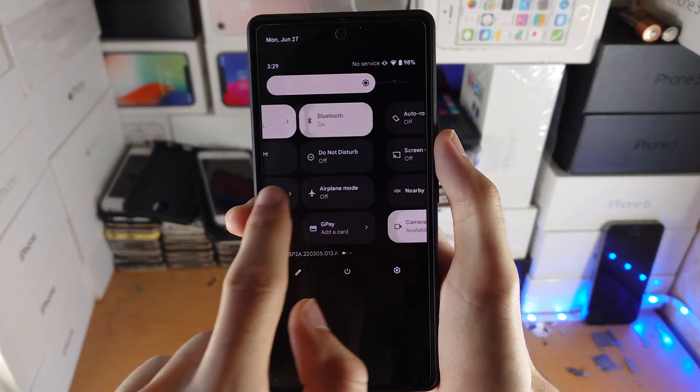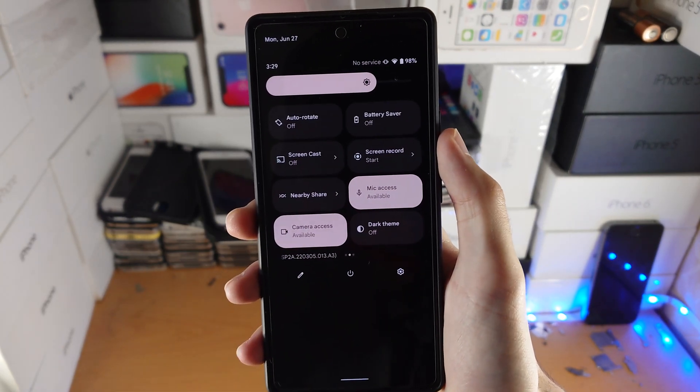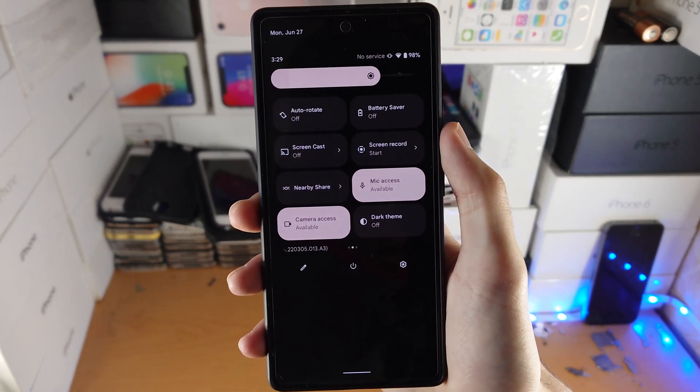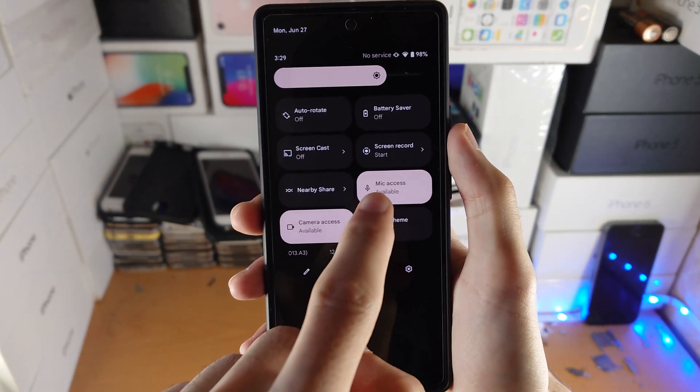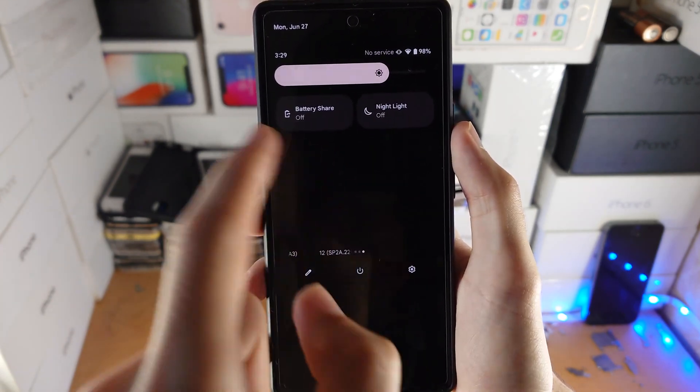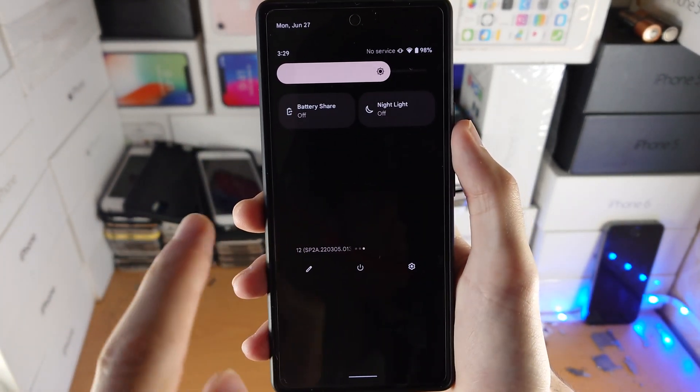Now from the middle of the screen, slide to the left until you see screen record. If you don't see the screen record option, just slide a bit more and you should see it here.